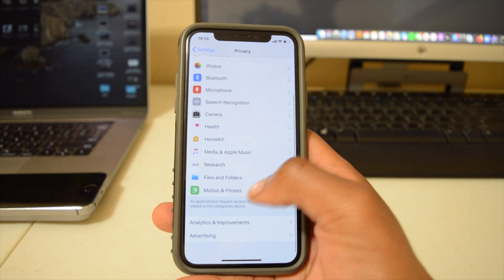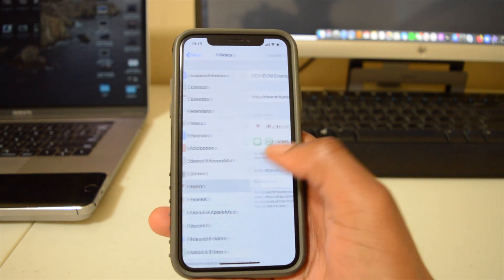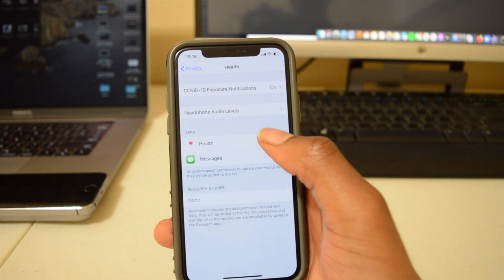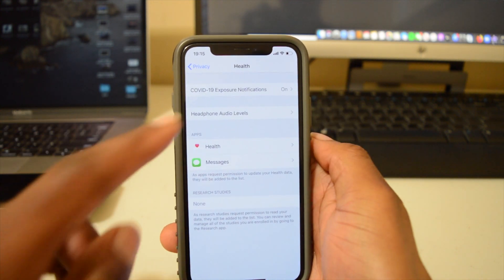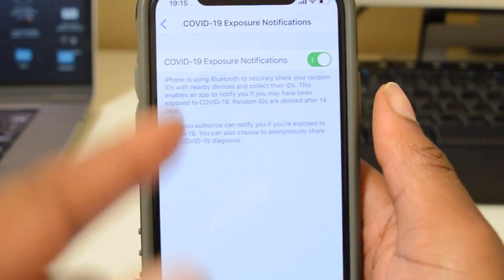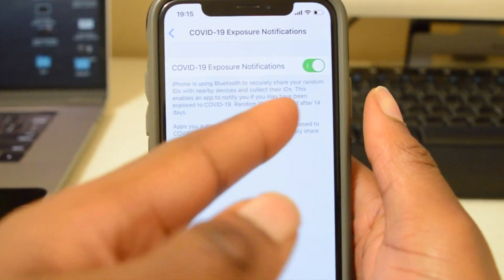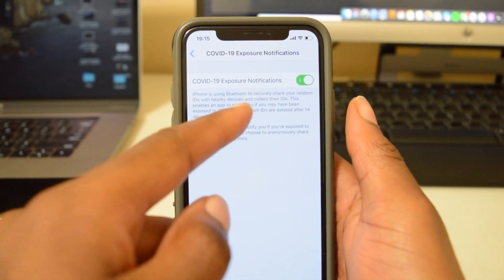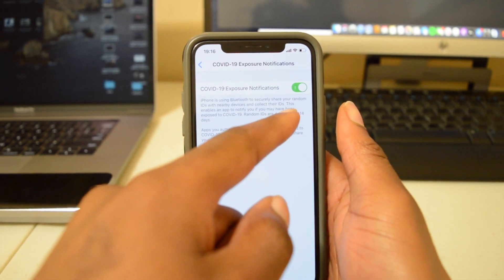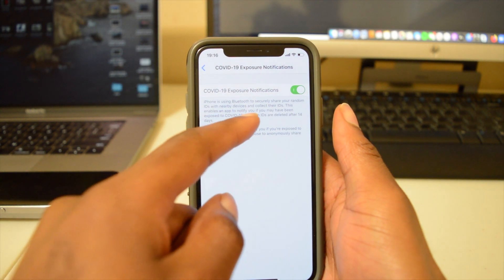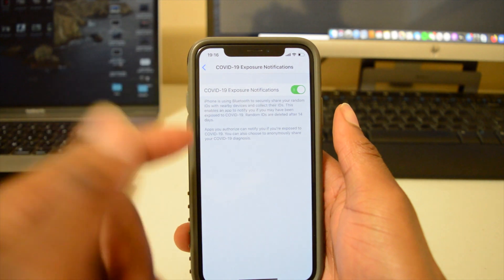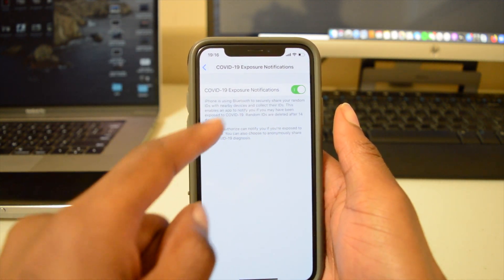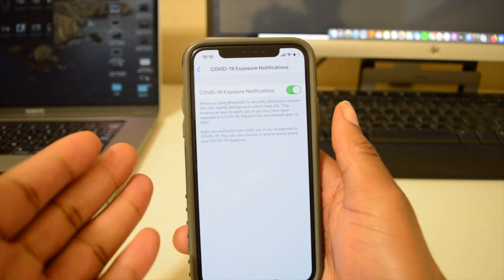We can see that we now have a section that says COVID-19 Exposure Notification. By default, this section is turned on as you can see. It basically says that iPhone is using Bluetooth to securely share your random IDs with nearby devices and collect their IDs. This enables an app to notify you if you have been exposed to COVID-19. Random IDs are deleted after 14 days. This small section on the bottom says that you receive notifications from applications that you have approved.